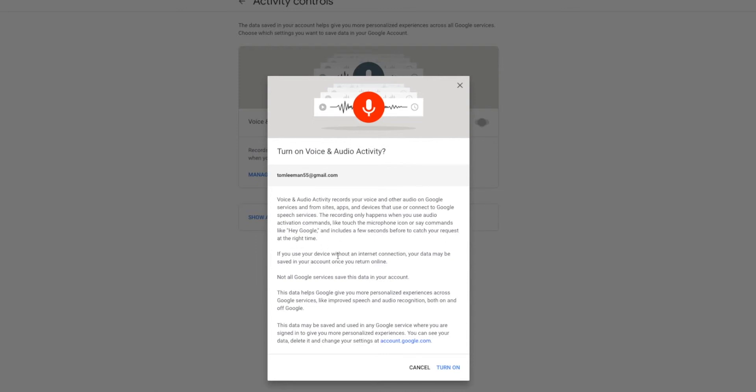If you use your device without an internet connection, your data may be saved in your account once you return online. Not all Google services save this data in your account. This data helps Google give you more personalized experience across Google services like improved speech and audio recognition, both on and off Google.